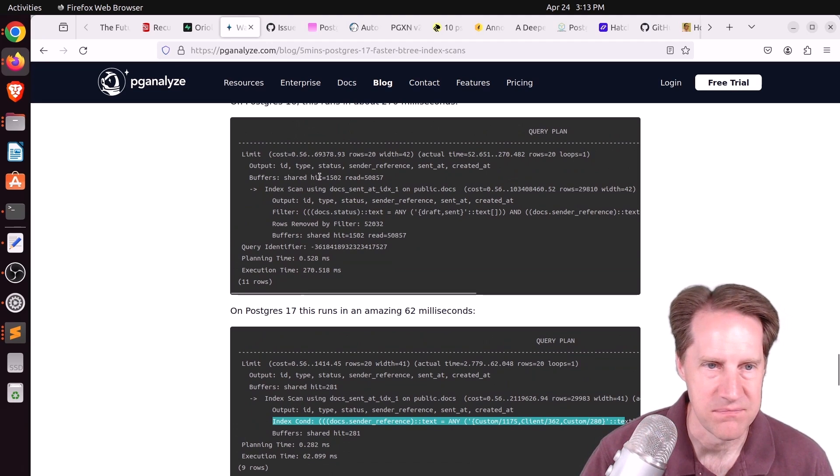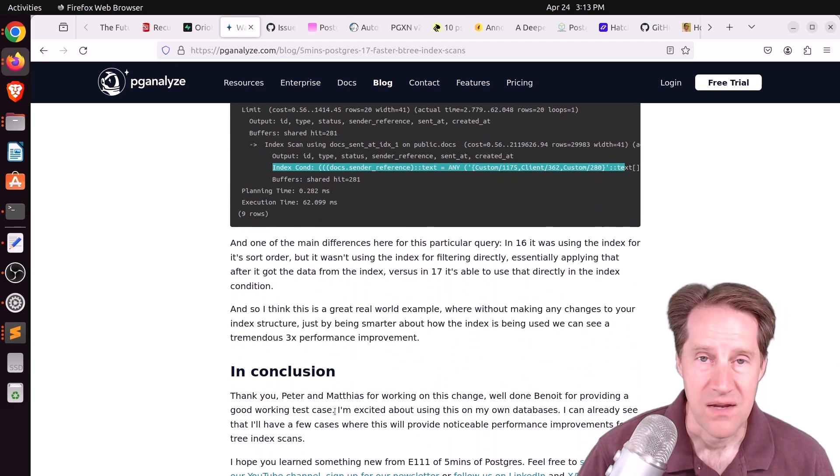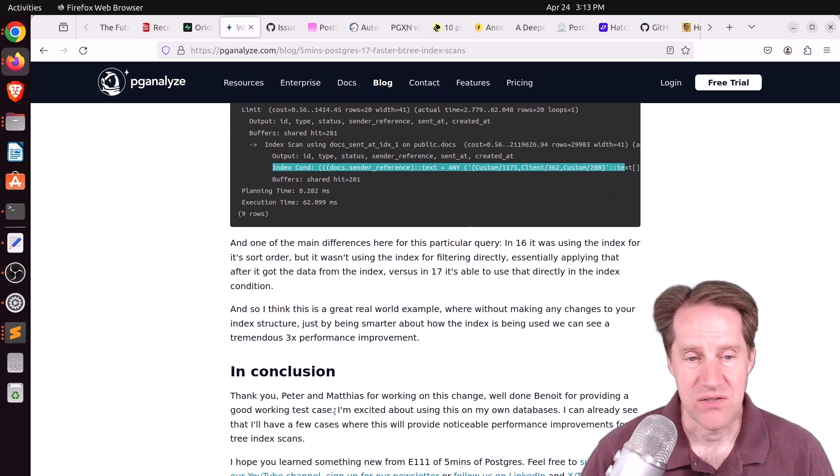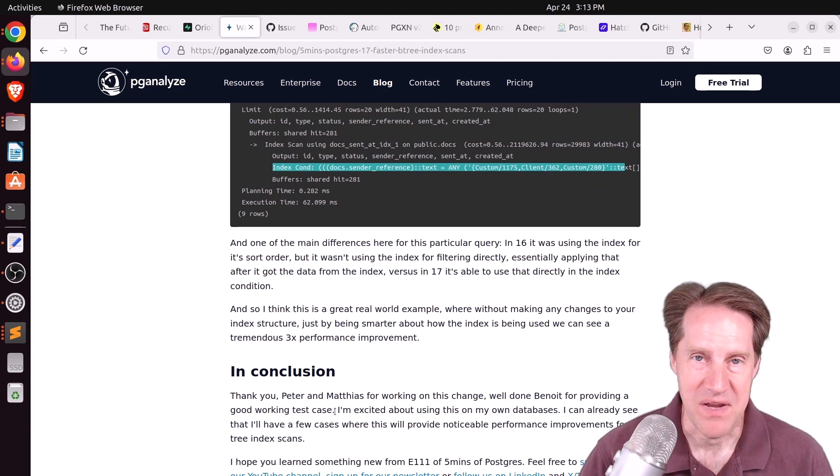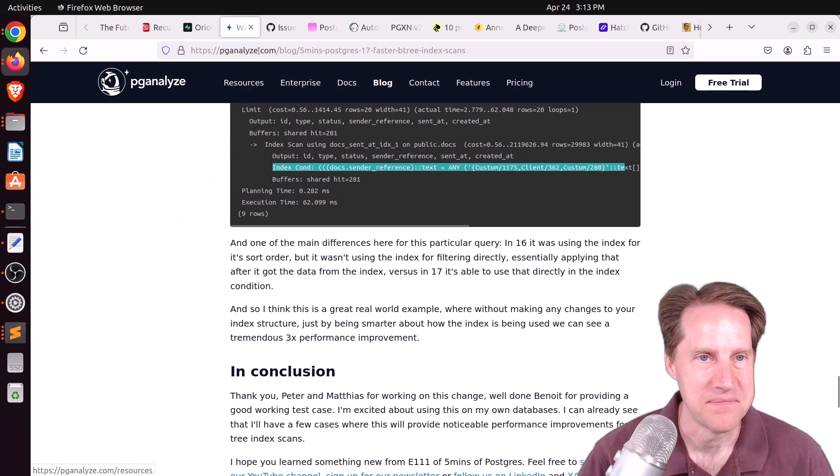Of course, the buffers being used is much lower as well. These are some great improvements. I hope it makes it into Postgres 17. Definitely looking forward to it.